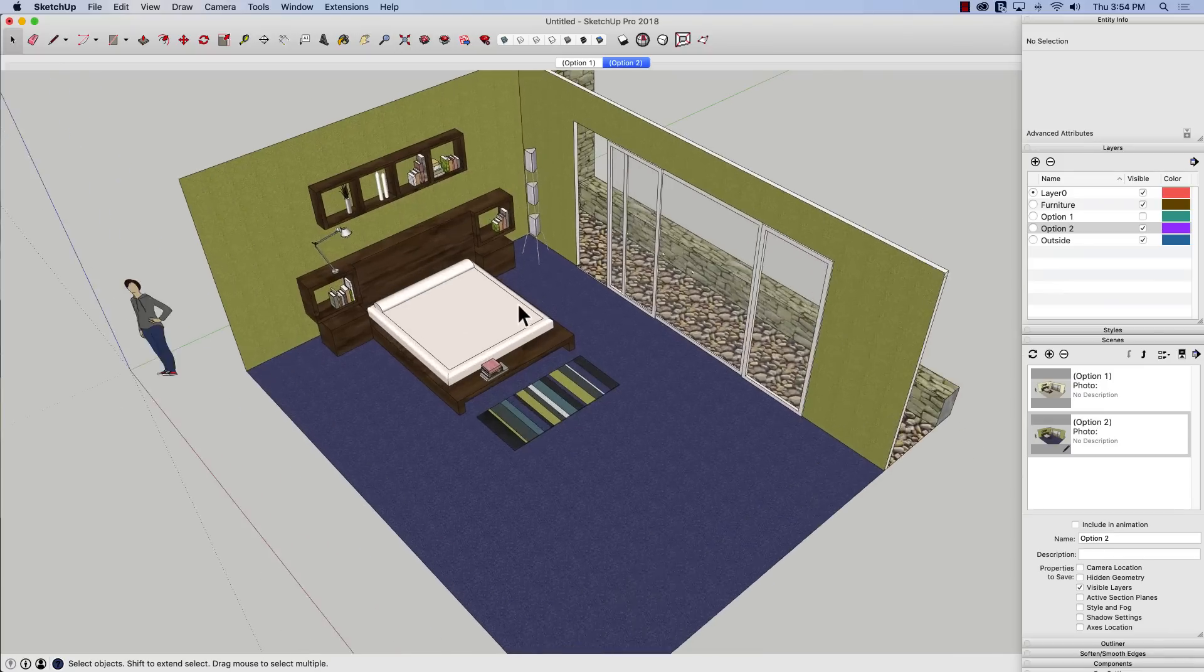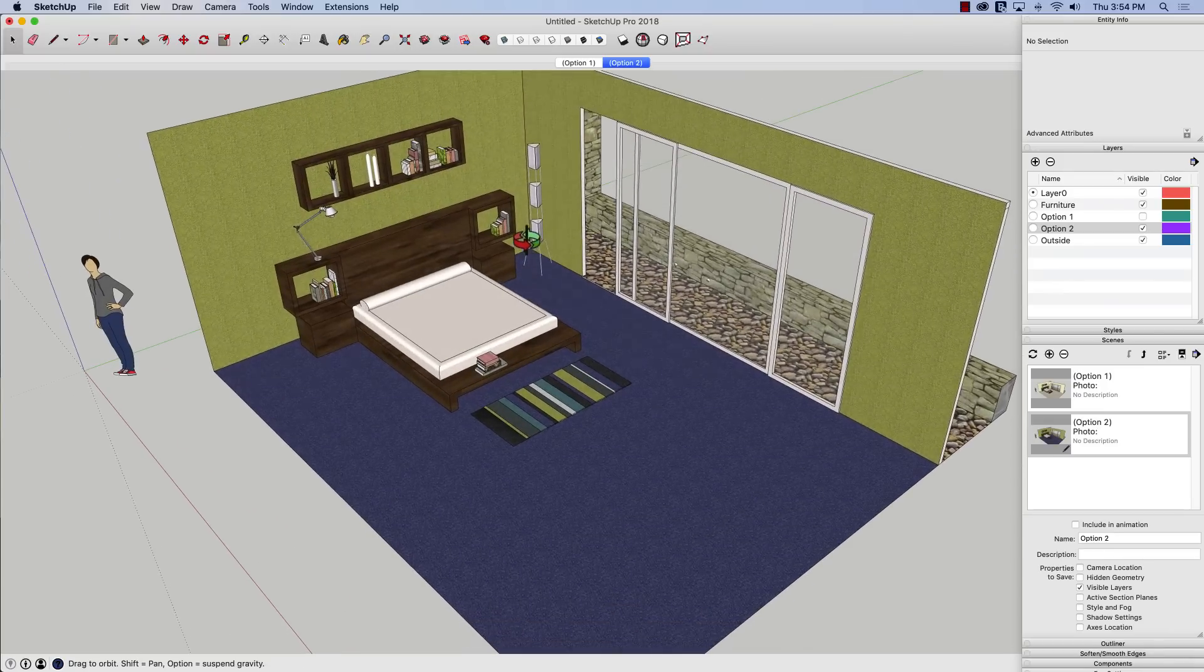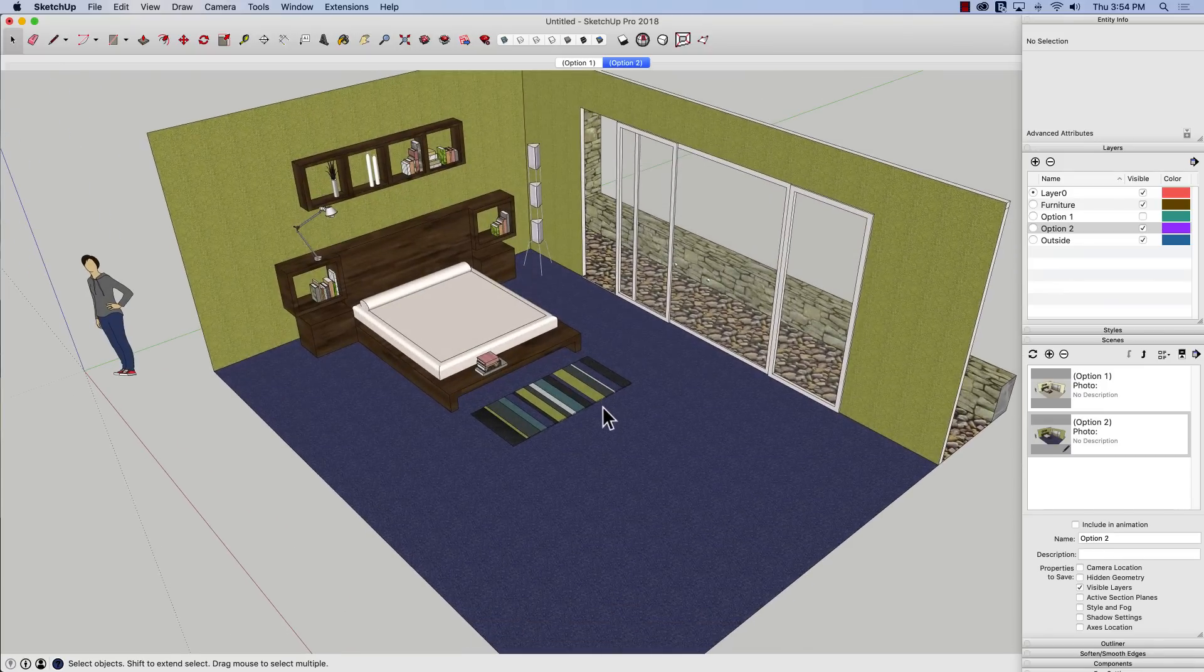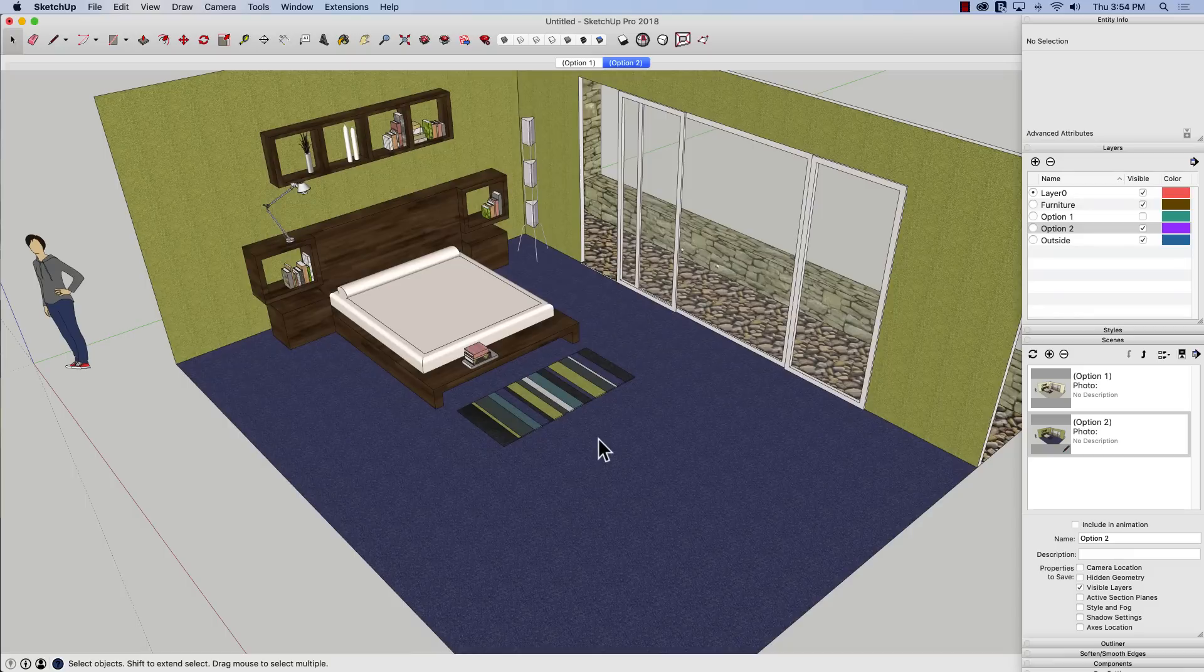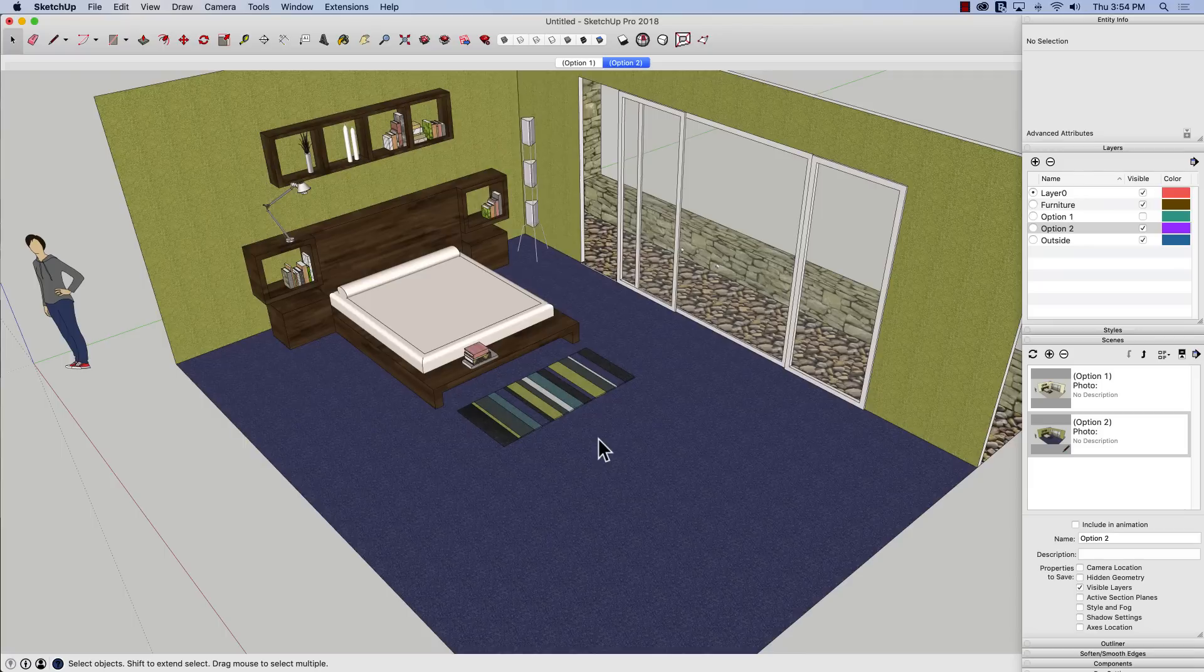So this is a great way not just to do interior design, but anytime you want to look at something with different materials on it, you just save a copy of that to different layers, and then create scenes where only the visible layers are active.